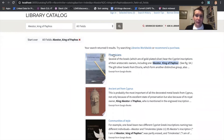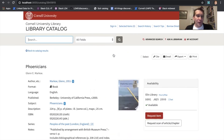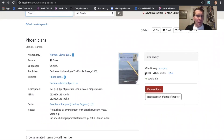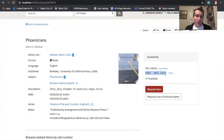If we click on the book, we see a view of this book as it appears in our library catalog. This is not just an e-book — this is a book with a call number that a Cornell library user could go and get off of the stacks.